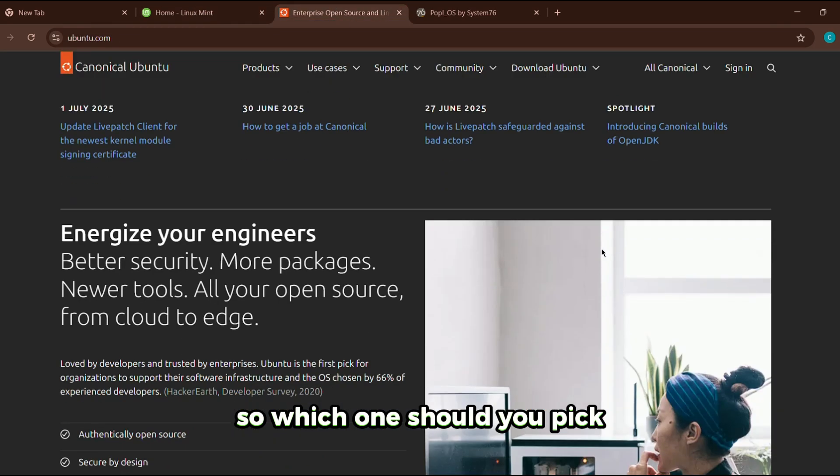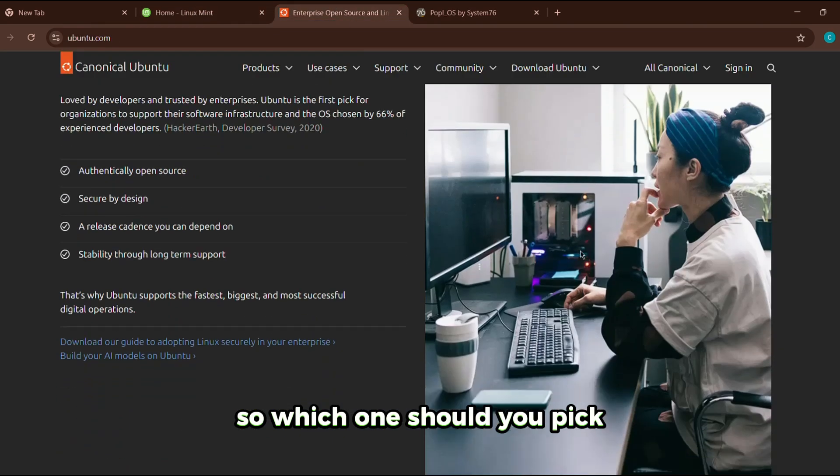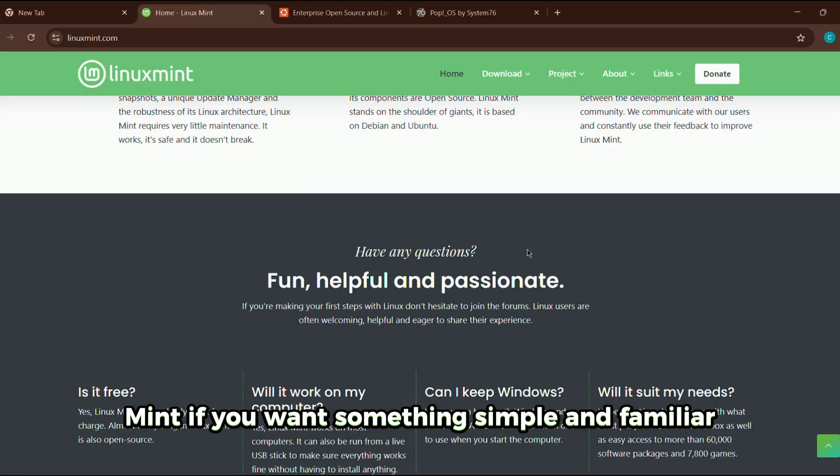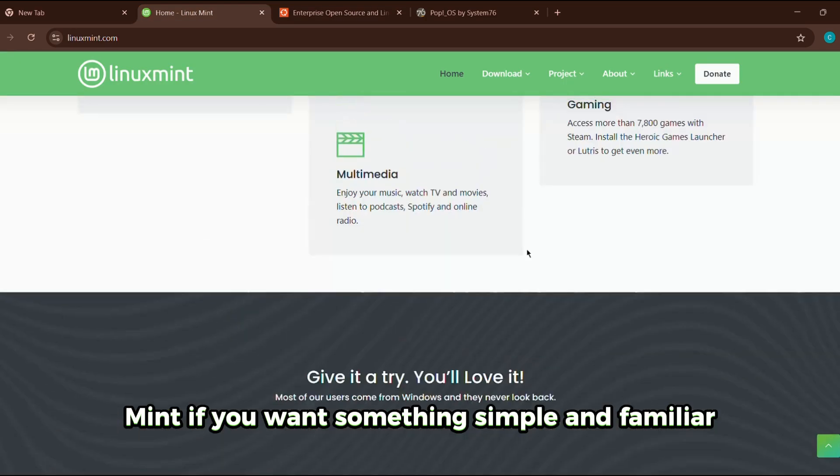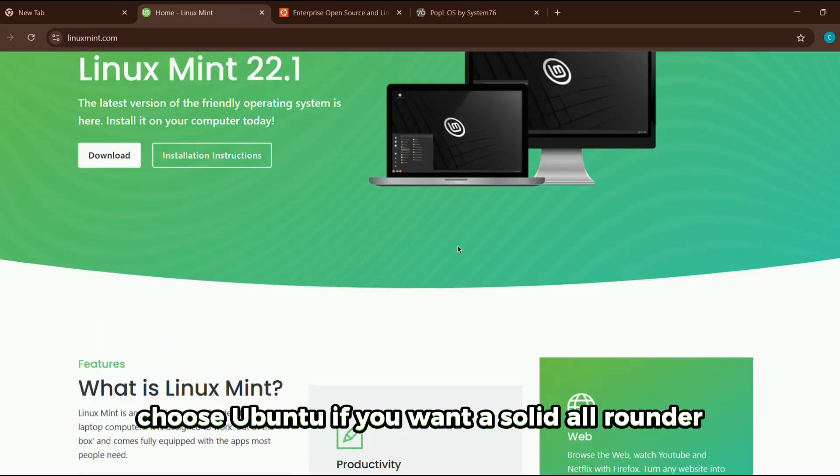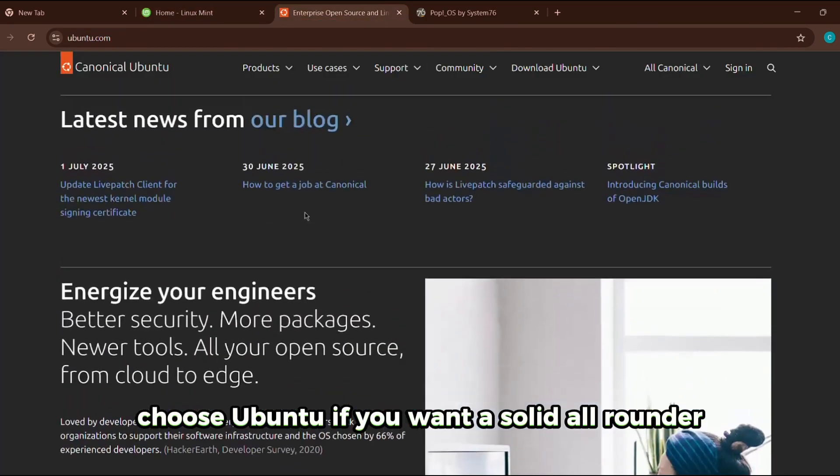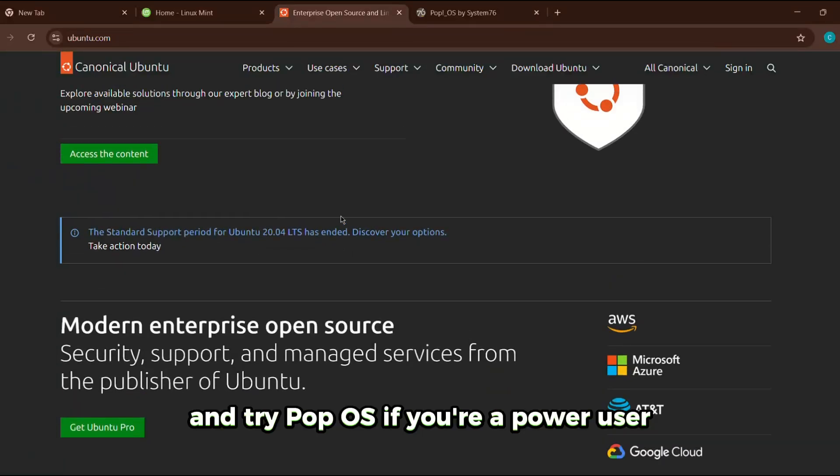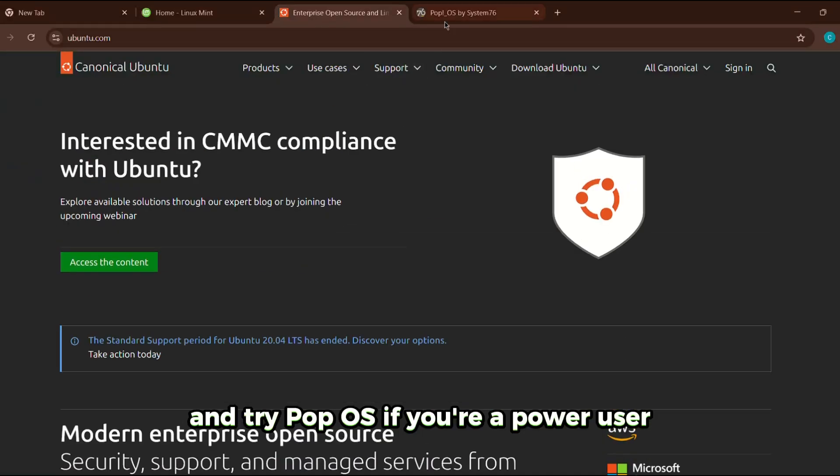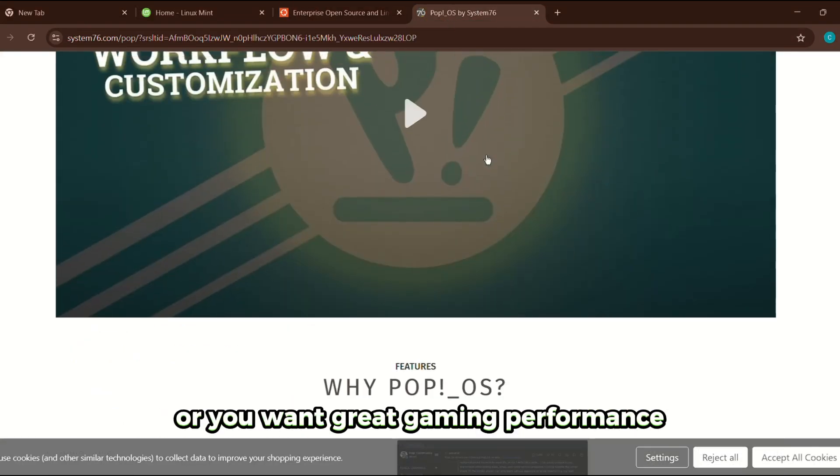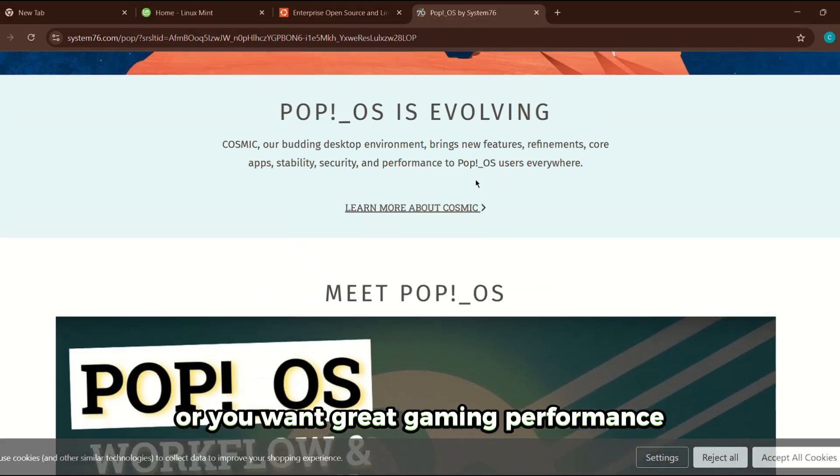So, which one should you pick? Go with Linux Mint if you want something simple and familiar. Choose Ubuntu if you want a solid all-rounder. And try Pop OS if you're a power user or you want great gaming performance.